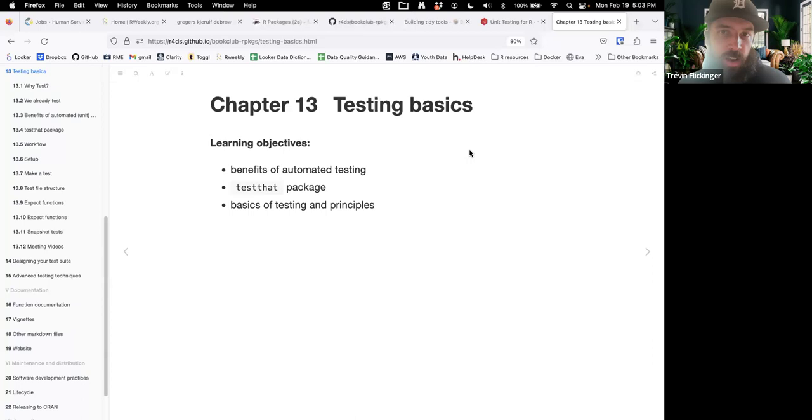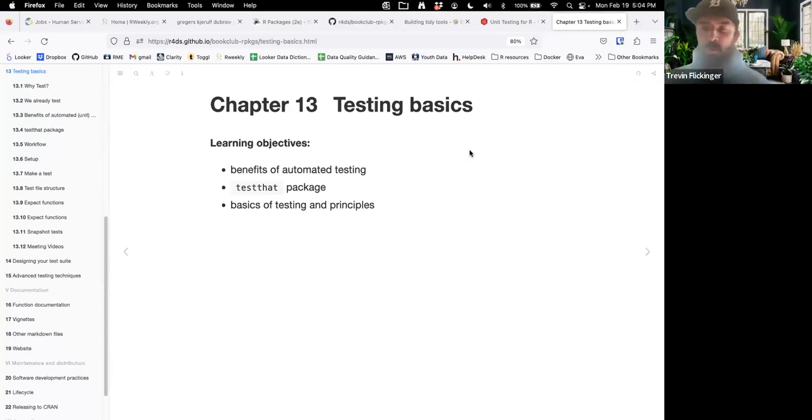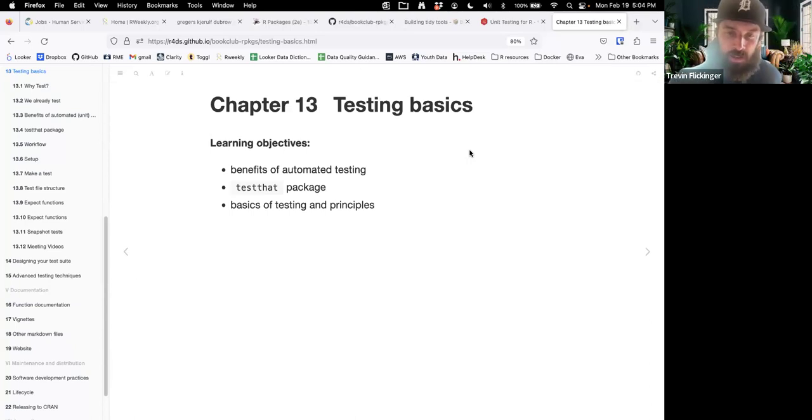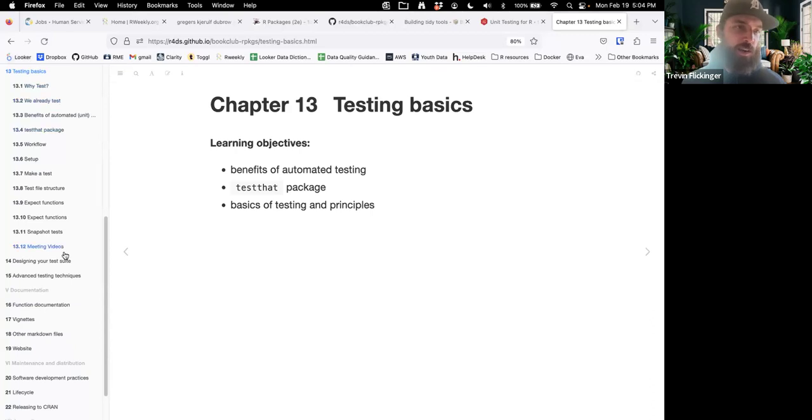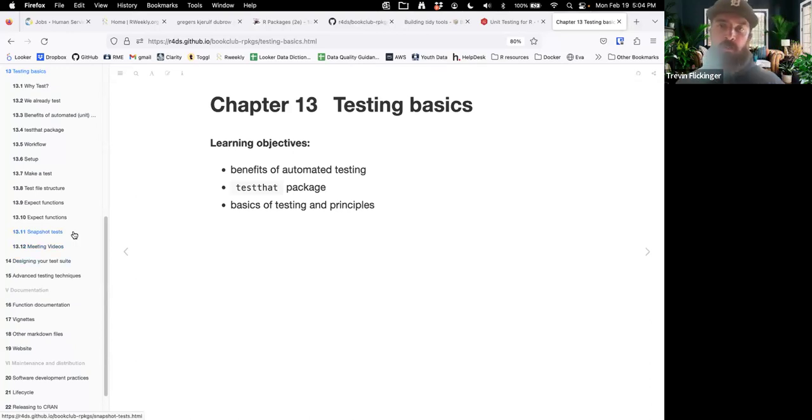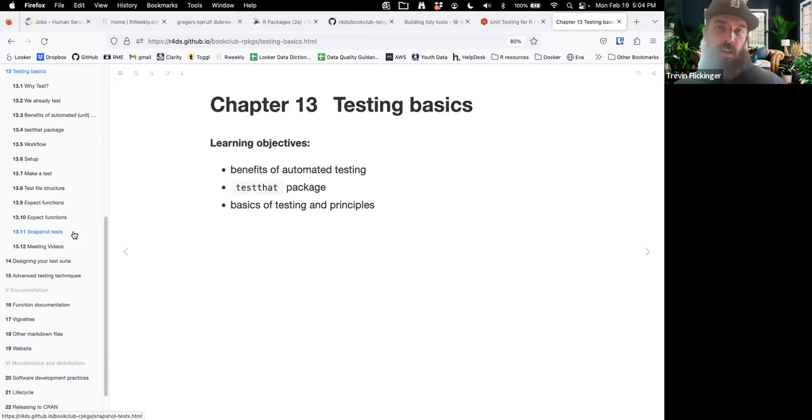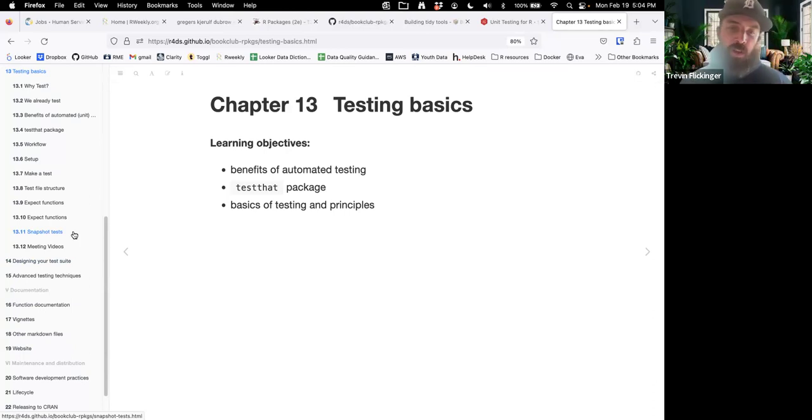Hi, everyone. Welcome to the R Packages Book Club with R4DS. This week, we'll be going over Chapter 13. We'll start the topic of testing with just the basics. And I think there are a couple more testing chapters after this. So yeah, I'm definitely looking forward to this. If you're not familiar with testing, this is a good overview and a good place to get started.